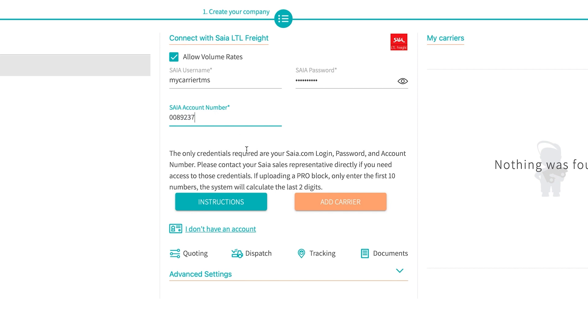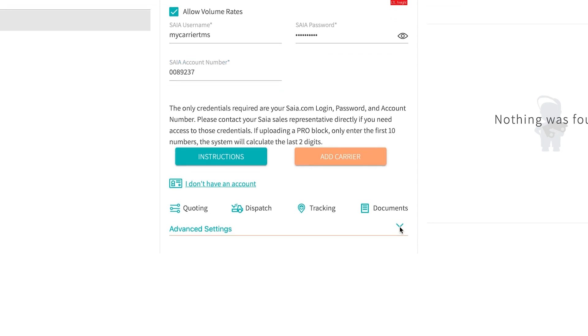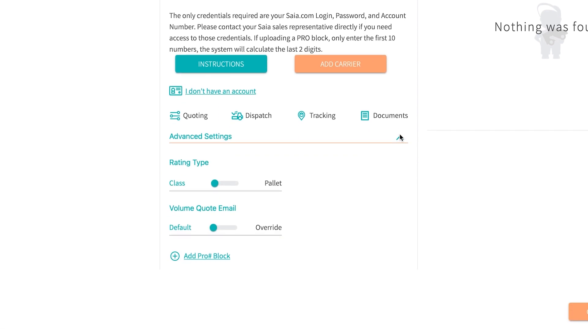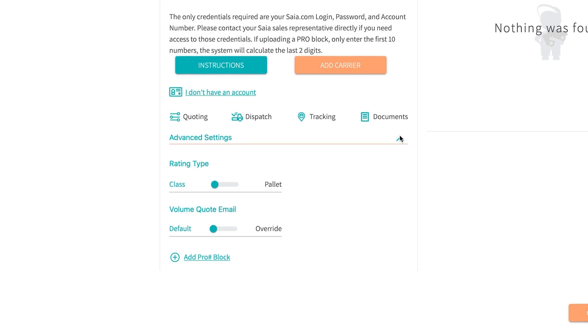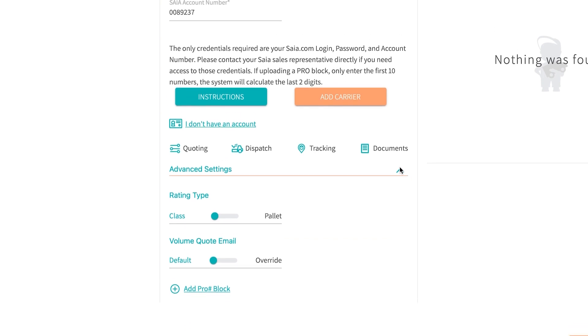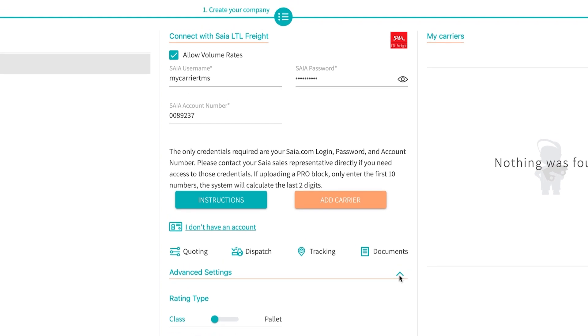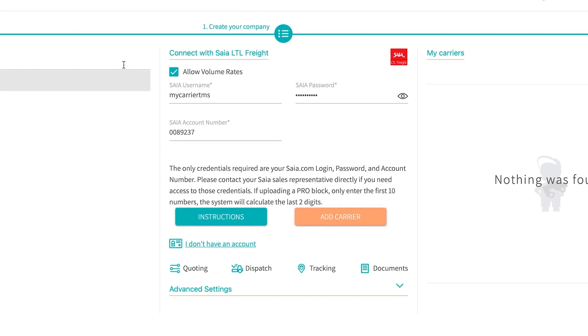If we need to adjust any settings we can adjust them underneath where it says advanced settings. You hit the drop down. If you have palette or density based rating and if you want to receive volume rates as well, we can check mark that up at the top. Then we select add carrier.